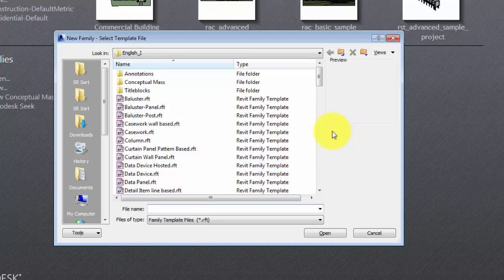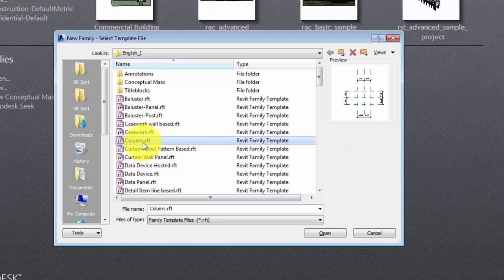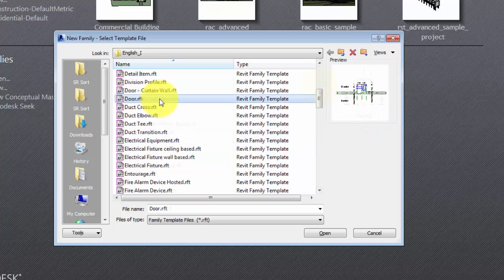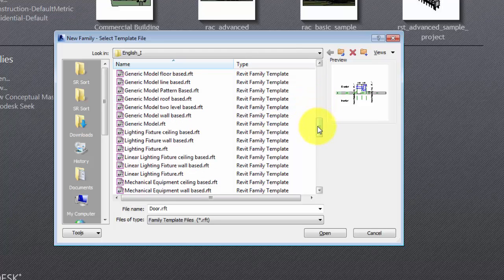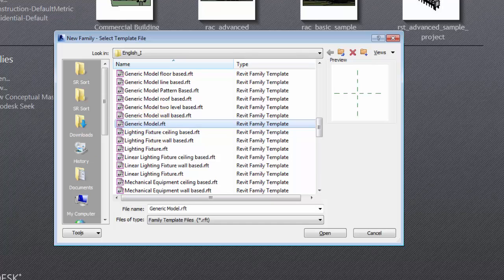For example, a column template includes multiple reference planes and constraints, while a door template includes geometry placed in a host wall with an opening. A generic model template contains only reference planes which define the origin of the family.